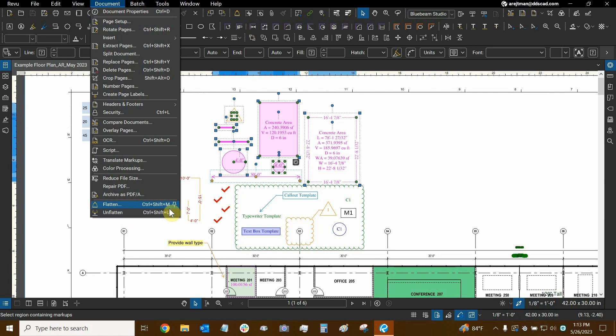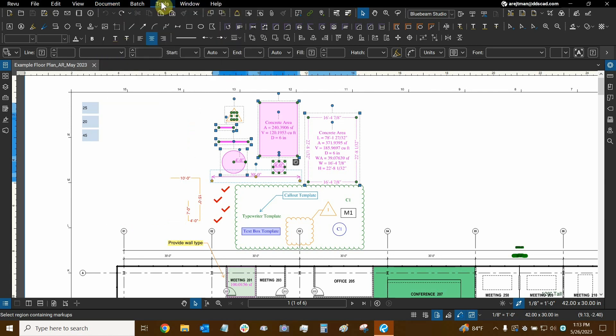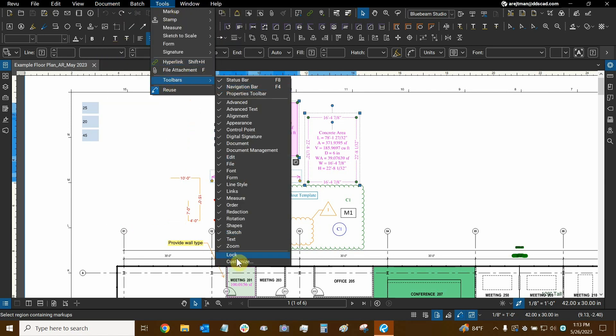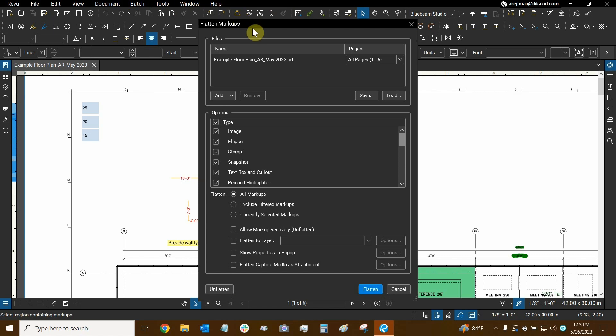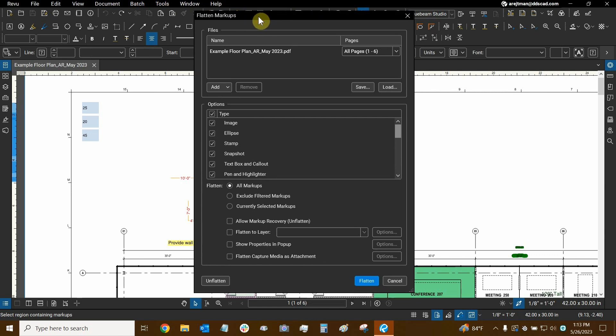To do that, we can use this pin icon right here or we can go to tools, toolbars, and then customize and do it that way. Anyway, let's click on the flatten button right here and now this flatten dialogue appears right here.